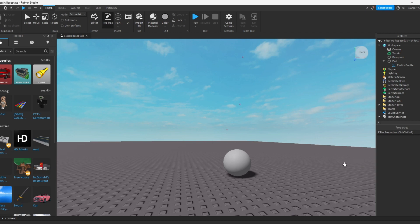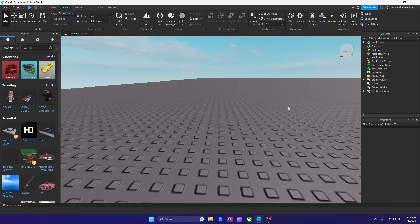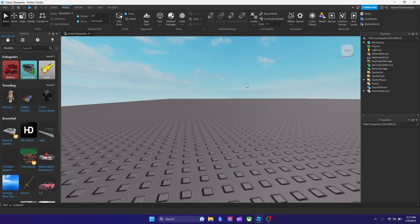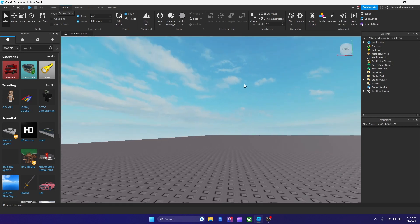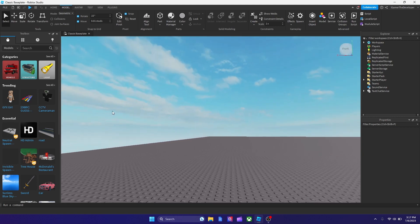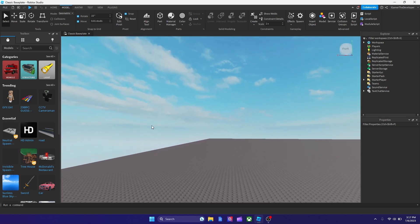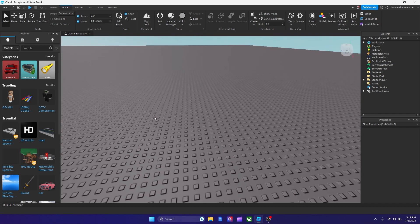Yo, what's up guys, RobloxianLegend is back with another video today. In this tutorial, we're going to be talking about how to add particles to your part in Roblox.